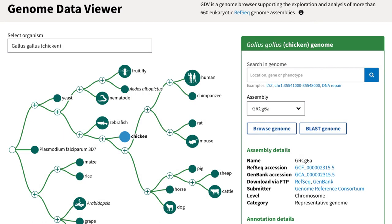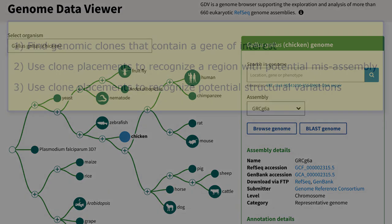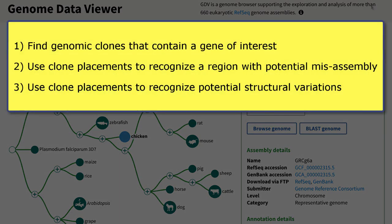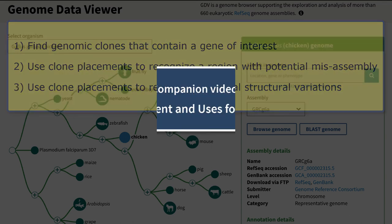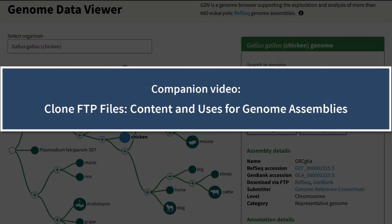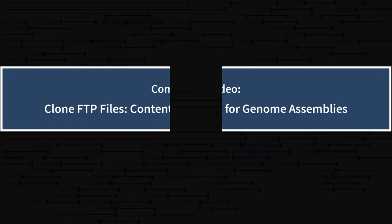This video uses three examples from the chicken genome to illustrate common uses of clone placement data. The first is find genomic clones that contain a gene of interest, then use clone placements to recognize a genomic region with potential misassembly, and finally use clone placements to recognize potential structural variations. A companion video that focuses on clone FTP content is linked at the end of this video.